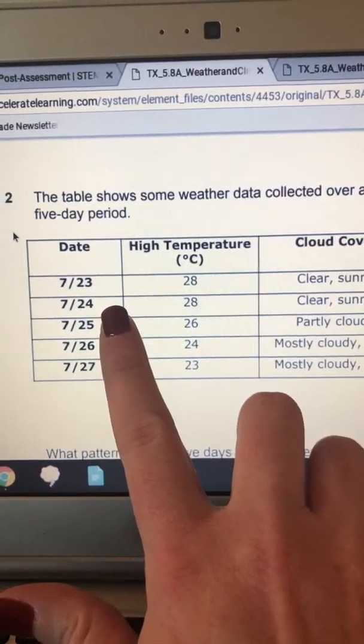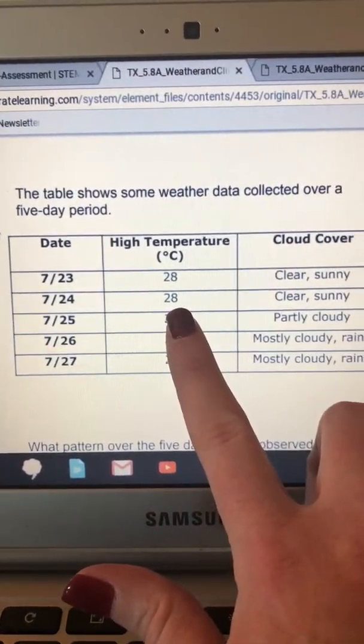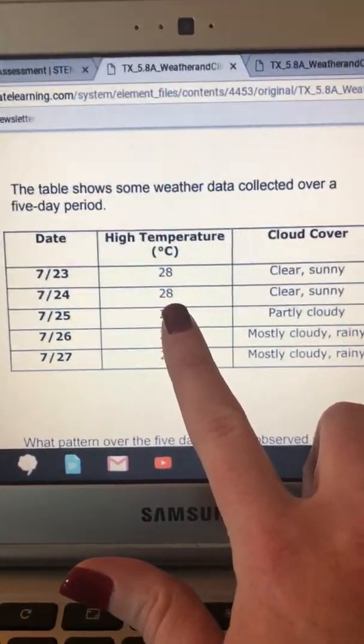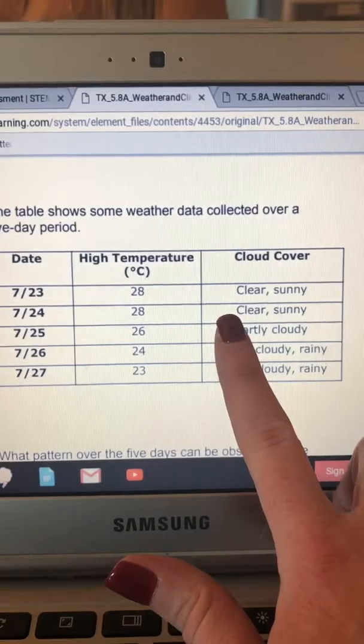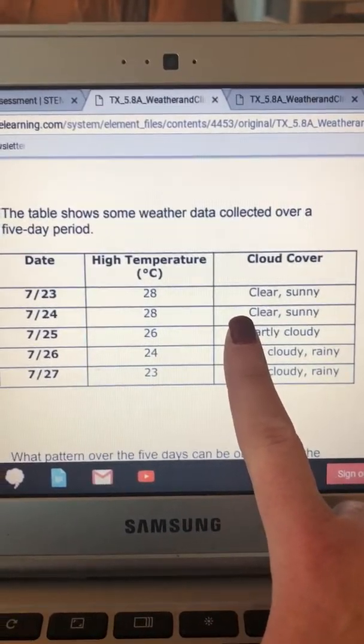7/24, high temperature 28 degrees Celsius, cloud cover clear and sunny.